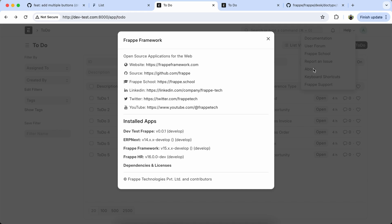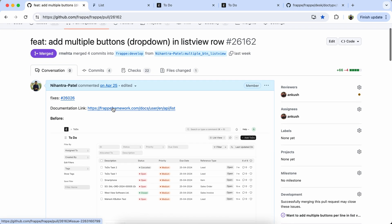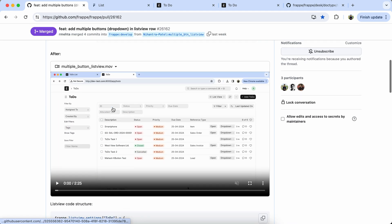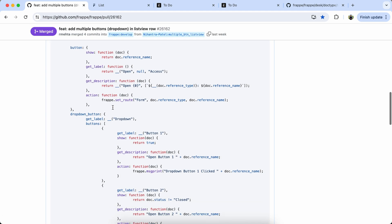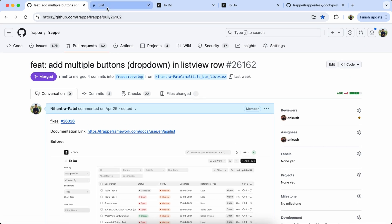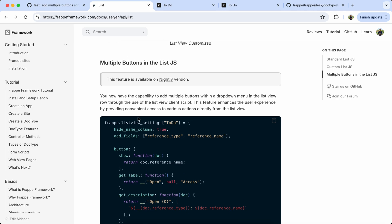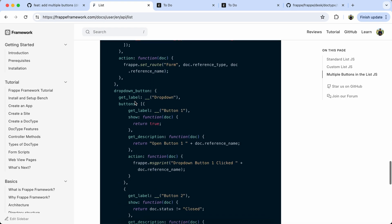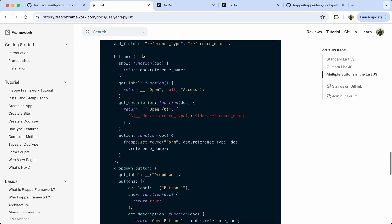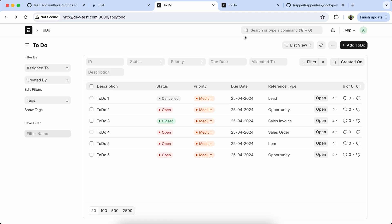Here you can check the PR. I also added a code structure in the PR if you want to check the documentation. I already updated the documentation for multiple buttons in the list view and also added the code structure. So let's create the functionality to add multiple buttons in the list view row.